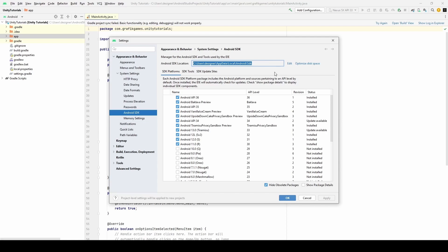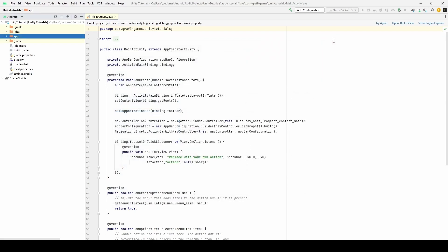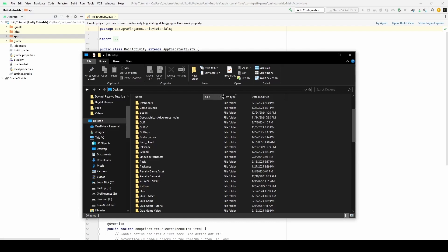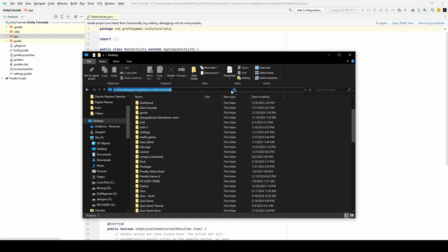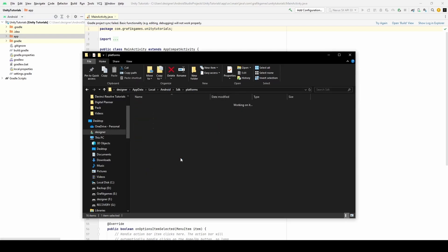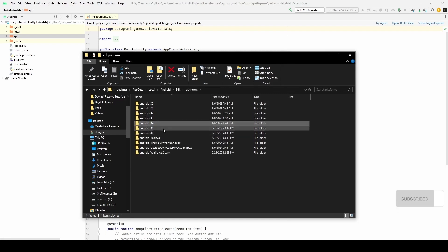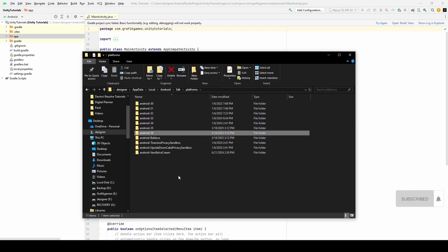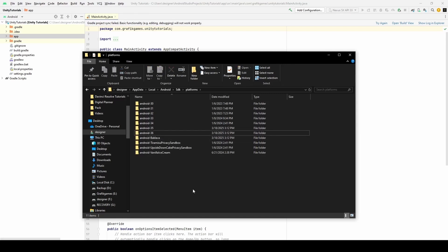And then open File Explorer and paste the path. Then open Platforms folder. Each API is installed.